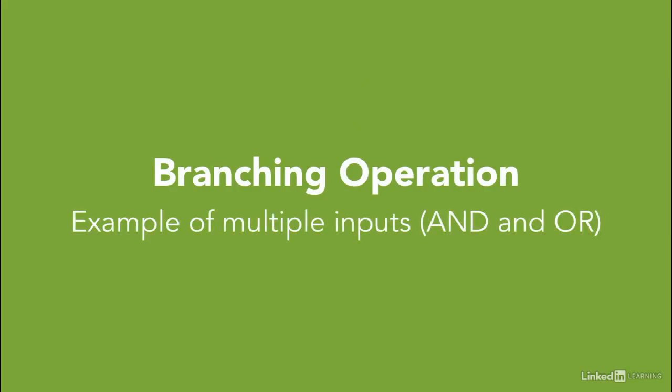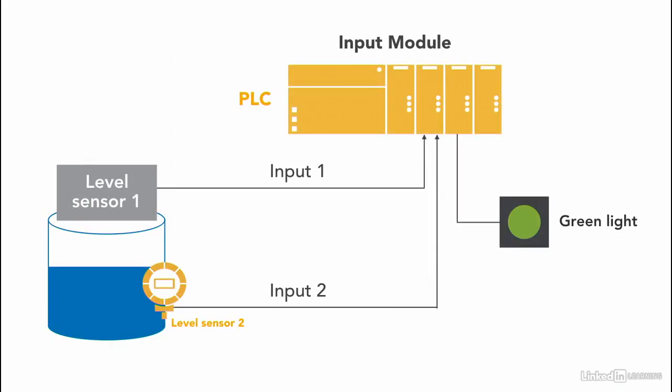I'm going to go through examples that show us how to use AND and OR when having multiple inputs. Let's start with AND. An example would be in manufacturing settings we have two sensors.